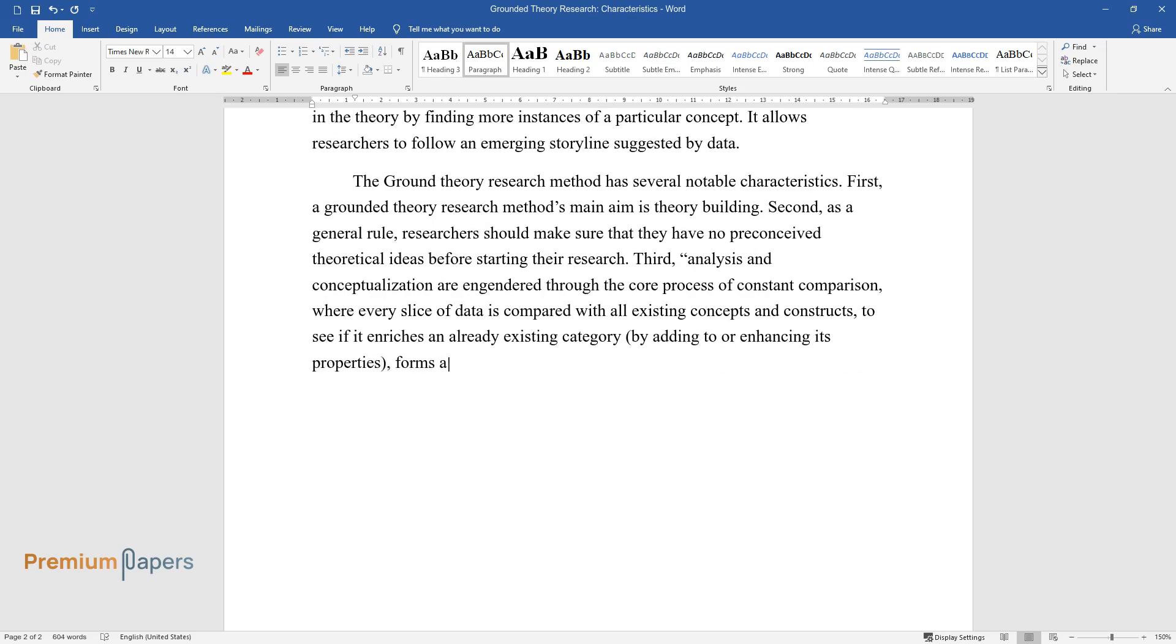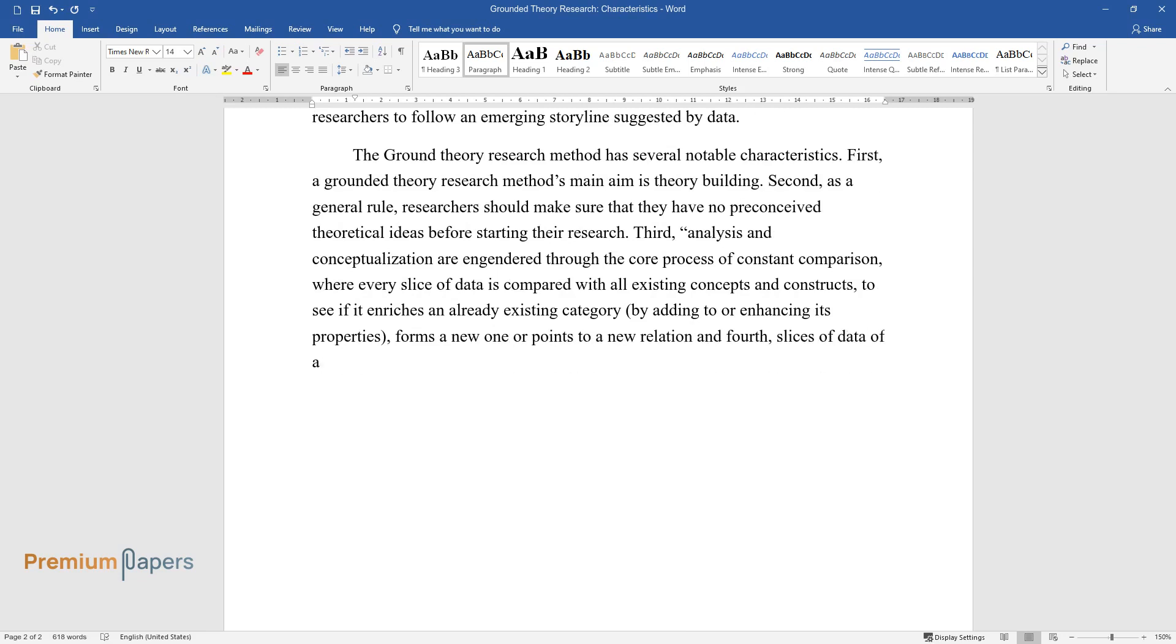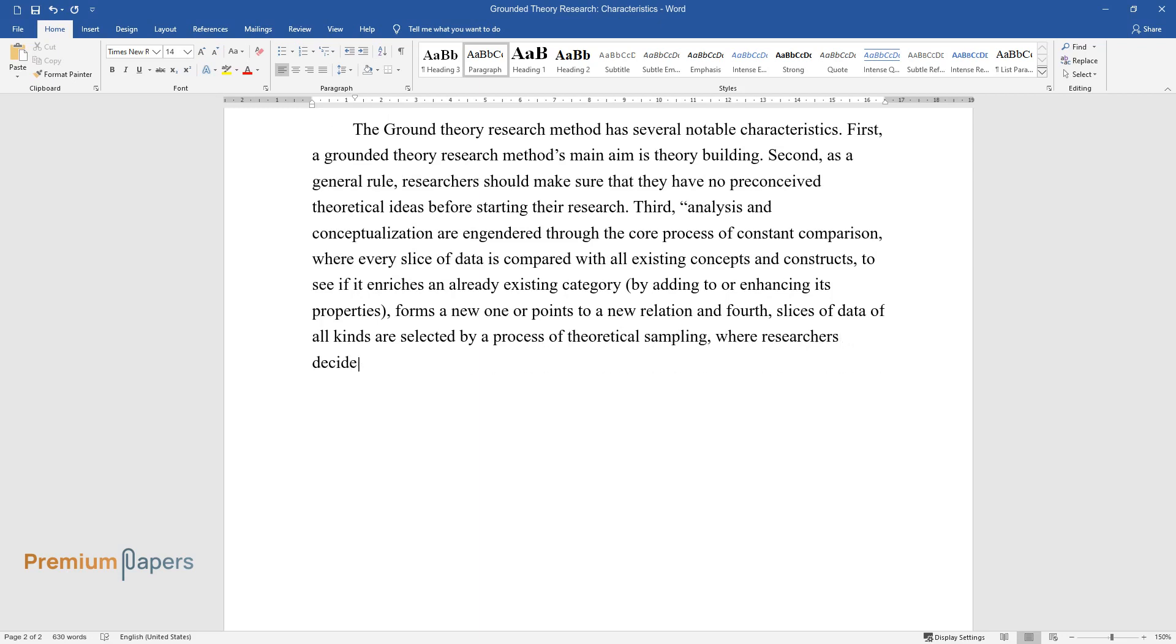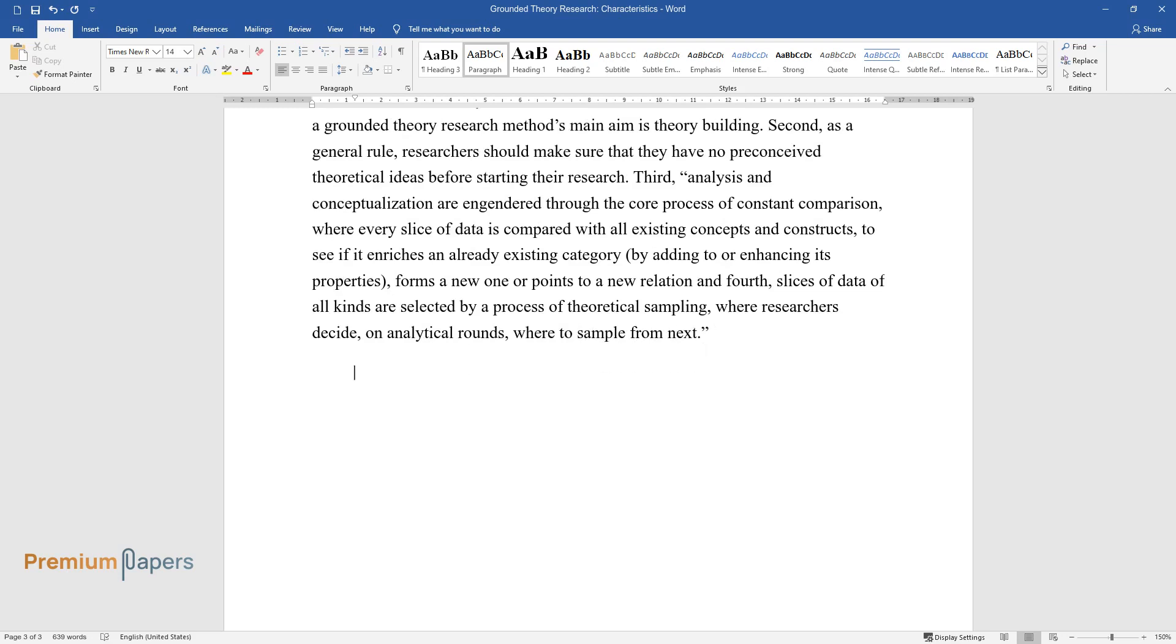Forms a new one, or points to a new relation. And fourth, slices of data of all kinds are selected by a process of theoretical sampling, where researchers decide on analytical rounds where to sample from next.